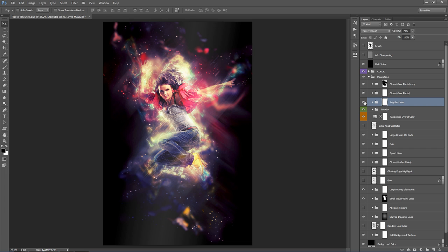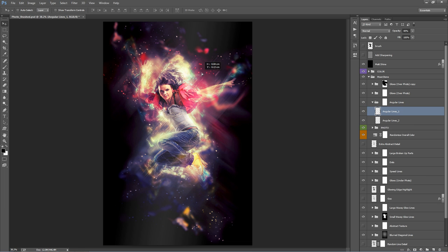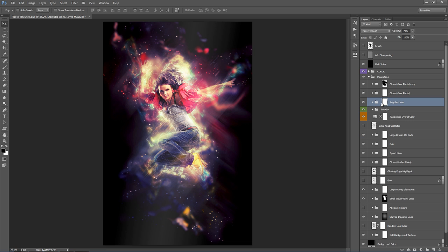Angular Lines — flicking this on and off overlays rigid, subtle lines over your subject, adding a little detail. There are just two layers inside that you can move around. The opacity of these layers is quite low by default, around 40%. Increase it to 100% and you can see the lines more prominently. Use the folder mask if you don't want them appearing in certain areas — for example, brush black to remove them over a face.